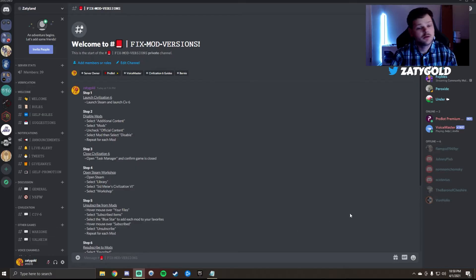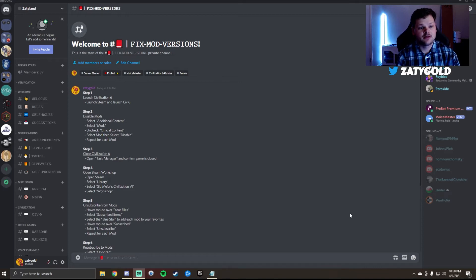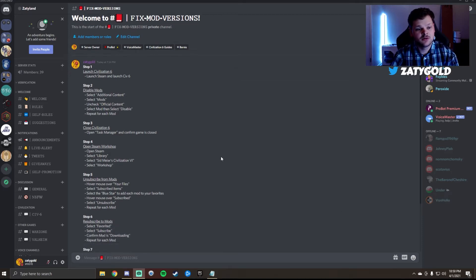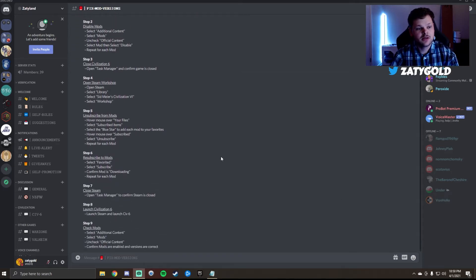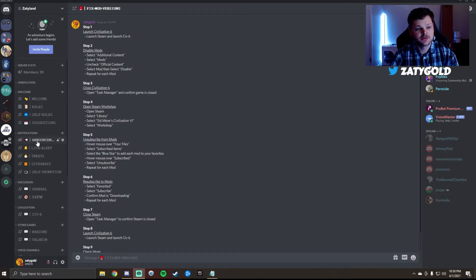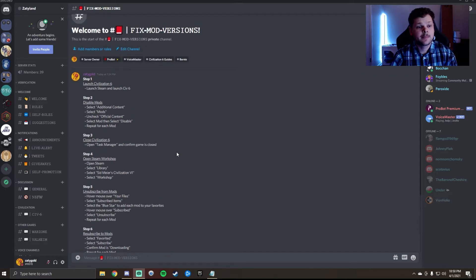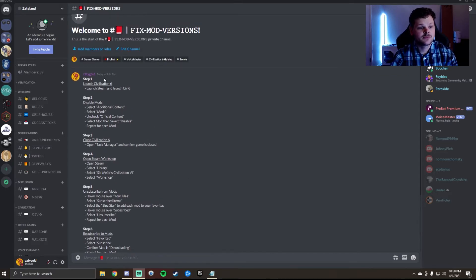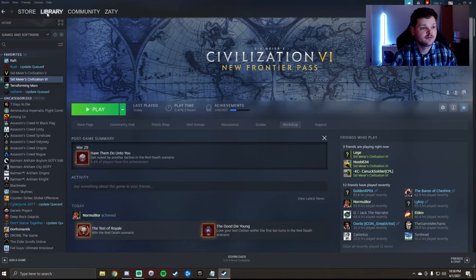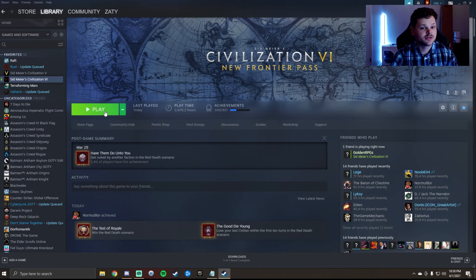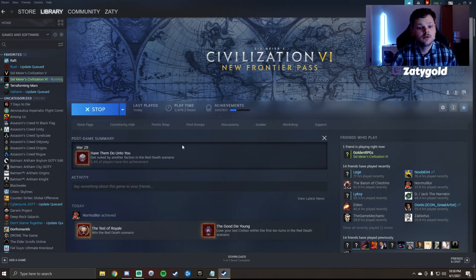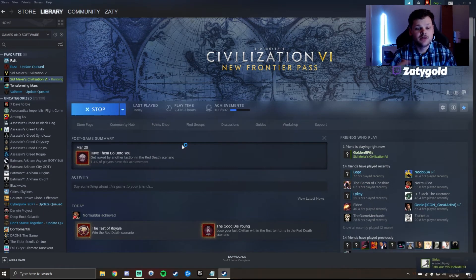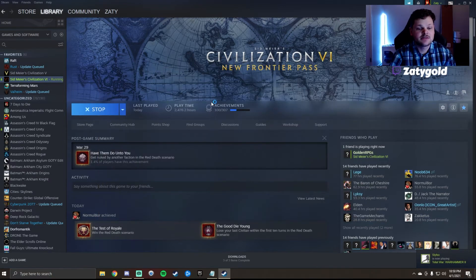First thing I want to say is that these steps are all handwritten out in my Discord server, which you can find a link in the description below. I'm going to go through this step-by-step. The first thing I want to do is launch Steam, launch Civ 6, and as it's loading up I like to think about the steps I'm going forward with.